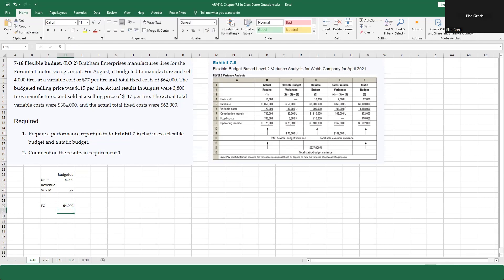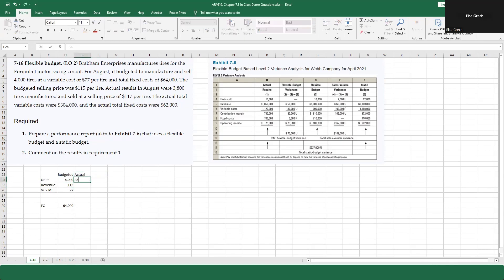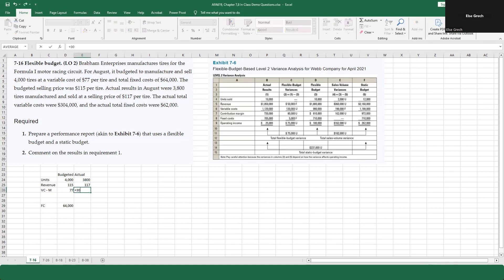The budgeted selling price was $115 per tire. For actual results, 3,800 tires were manufactured and sold at $117 per tire. The actual variable cost comes to $304,000 divided by 3,800, which is $80 per tire.